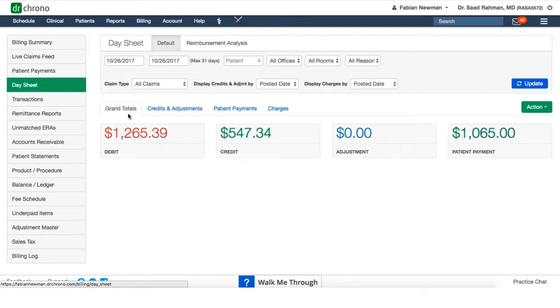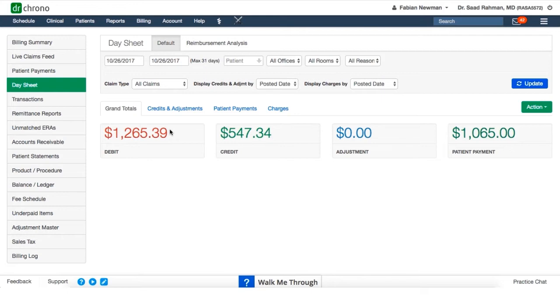The day sheet is a place where you can get all of your daily numbers. So after you're done for a day and you want to know what the collections were, what was billed out, any insurance payments received, the adjustments made, and patient payments received, you can source all of that information here.